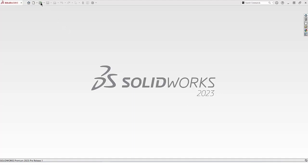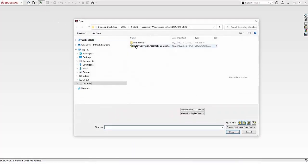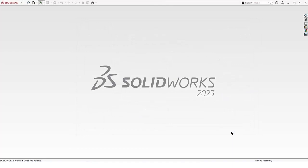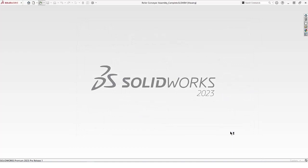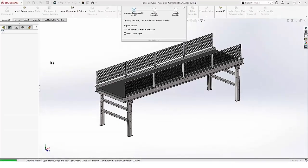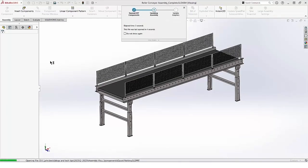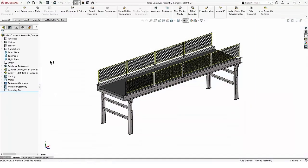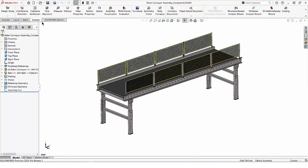I'll open an assembly lightweight. We can see the lightweight indicators in the tree. I'll start the Assembly Visualization command.